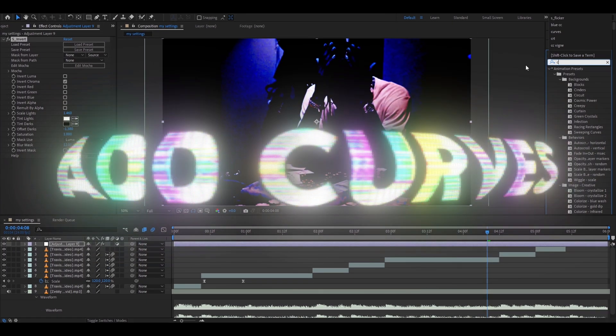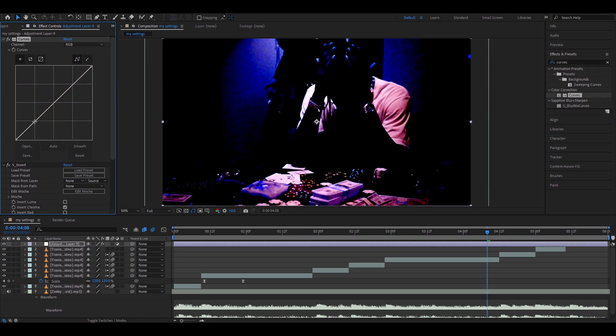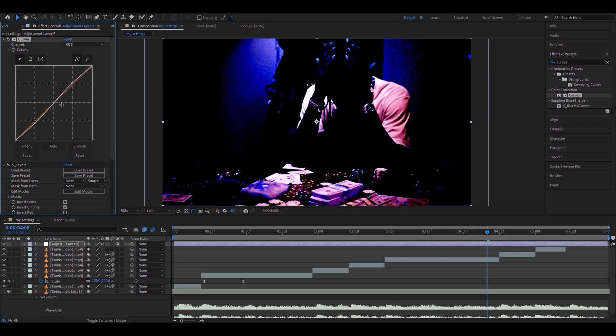Now you need to add Curves. Put one point here and one point here. Drag the upper point up just a little bit, and the down point put it down, somewhere like this.